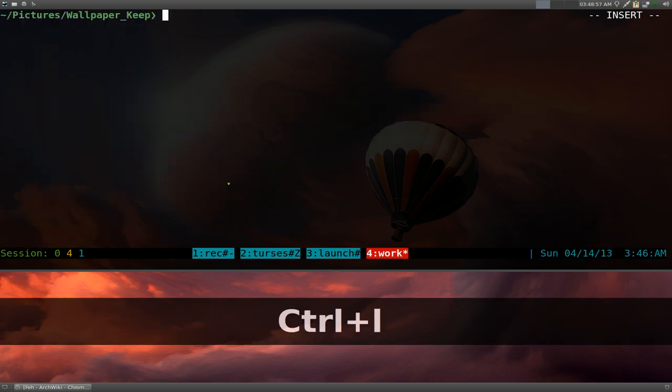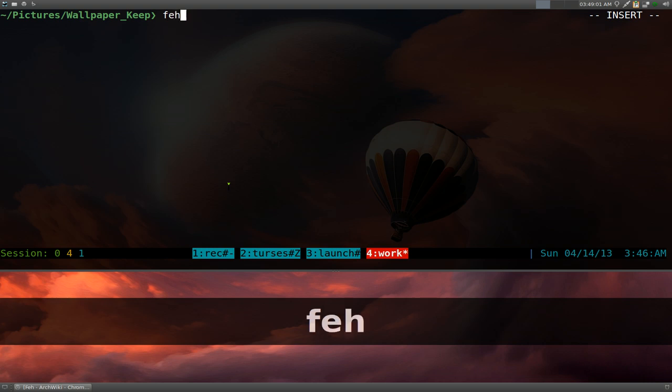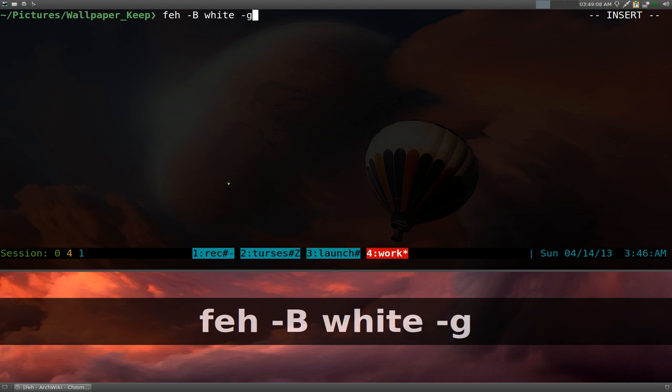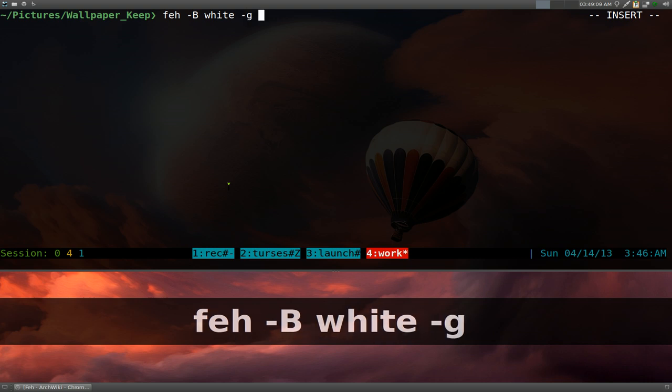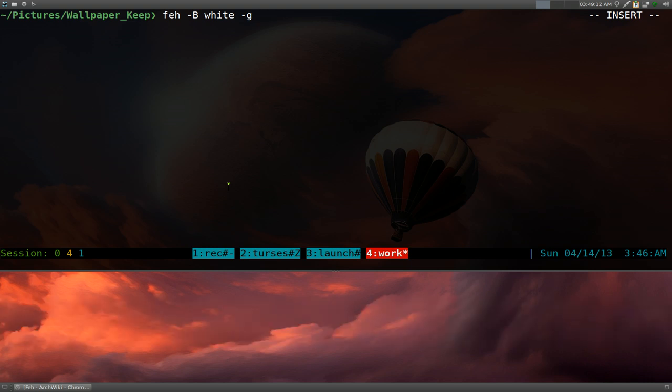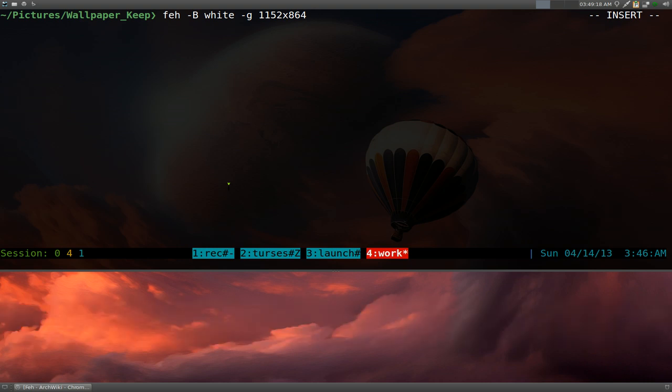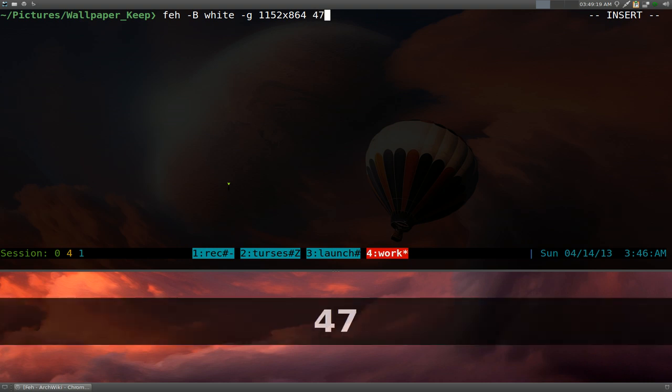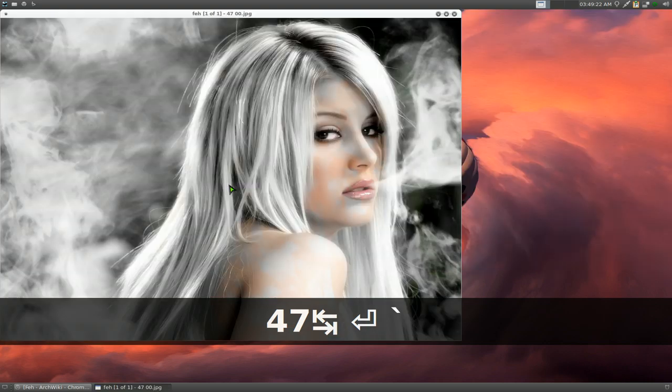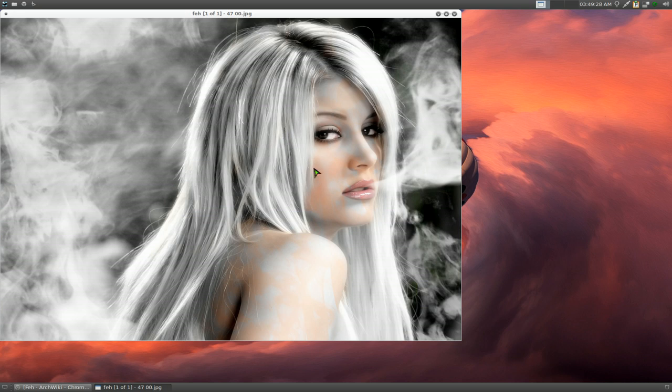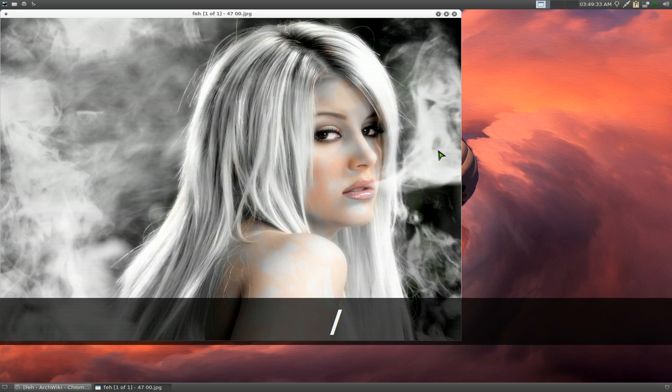So let's clear that again. This time we'll do Feh dash capital B, I want white background and then we'll use geometry. So that's G. Basically geometry is your resolution that you want. We're going to paste that in there. And we want the image that we want. And there you go. Now it opens it, scaled to our resolution that we want and it fits in my monitor. So I don't have to use the slash hotkey anymore.